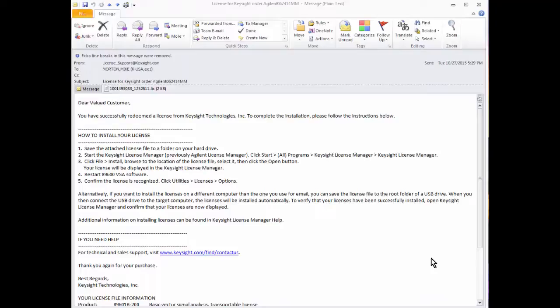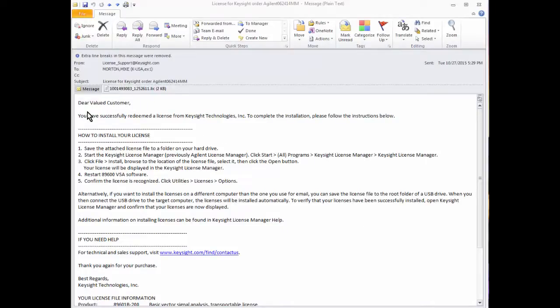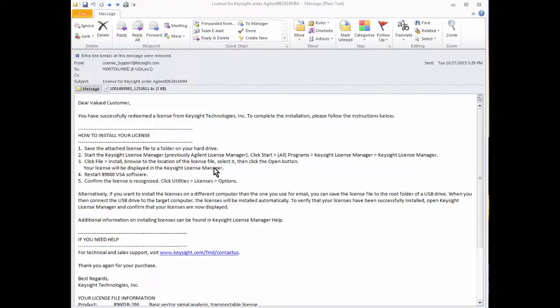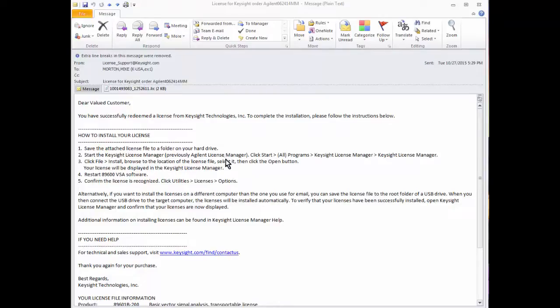I've now received the email with the license file attached. There are instructions on how to install the licenses in these five steps here. The instructions may be slightly different depending on what product it's for, but in general there will always be instructions. This one says to take the license file and save it on the machine where you're going to install it.